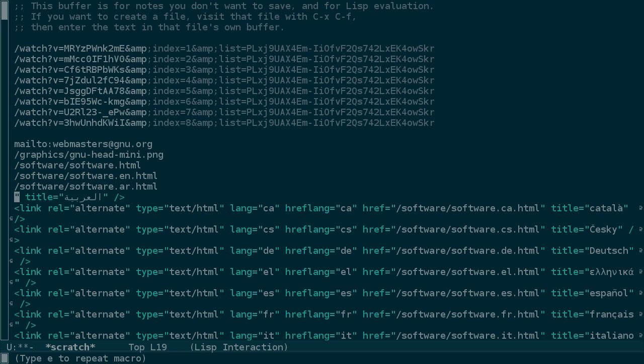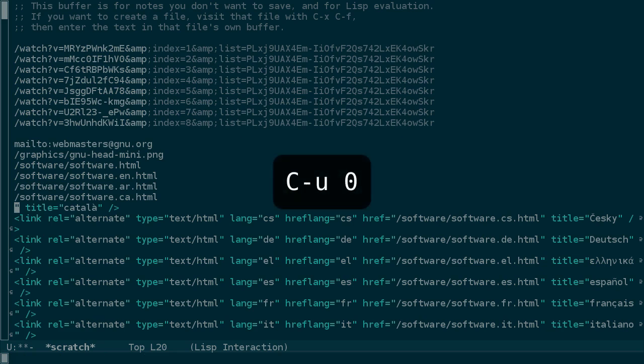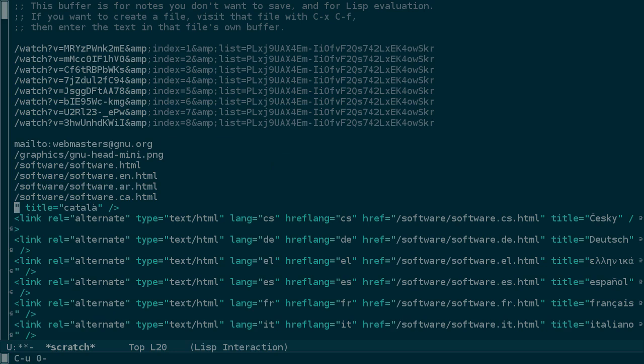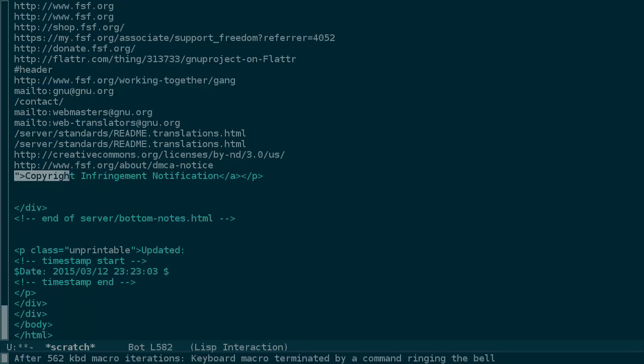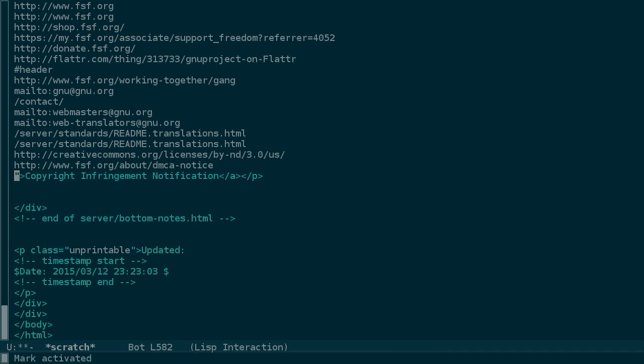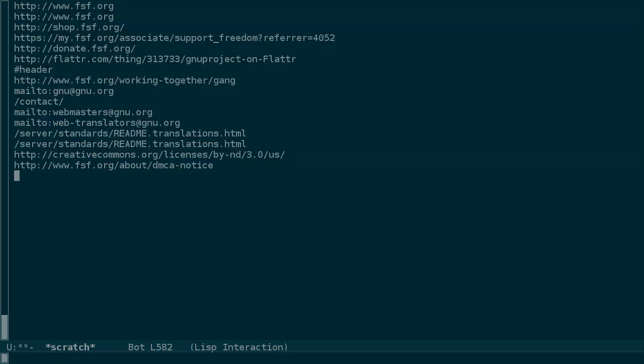And as before with keyboard macros, we can use Ctrl-X-E and then E to continue repeating this macro. And rather than holding down E to go through the rest of this buffer, we can use the infinite prefix, which is Ctrl-U 0 and then Ctrl-X-E, which ran the macro 562 times before it was terminated by an error, showing that we ran out of text to match here.